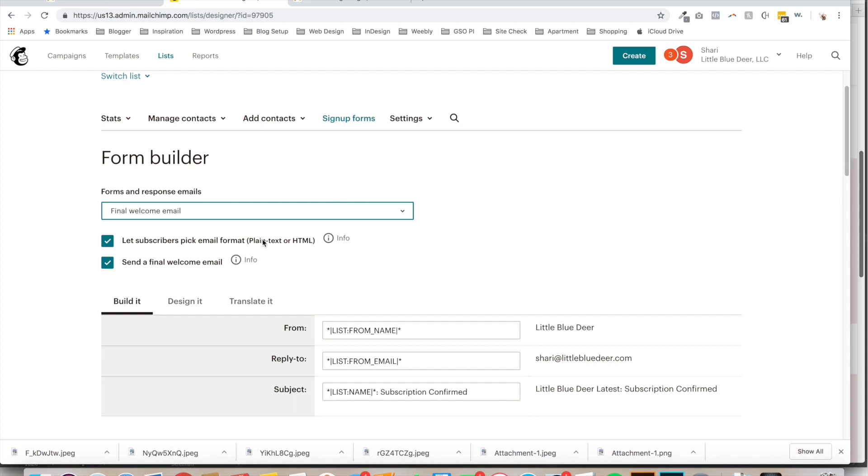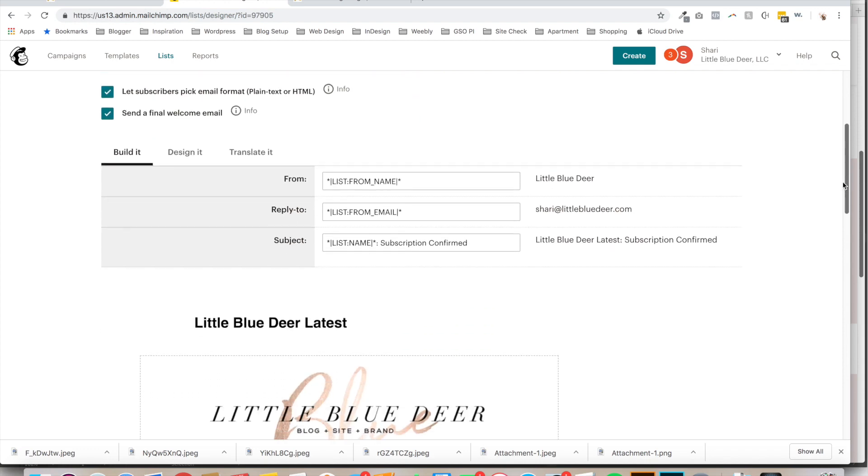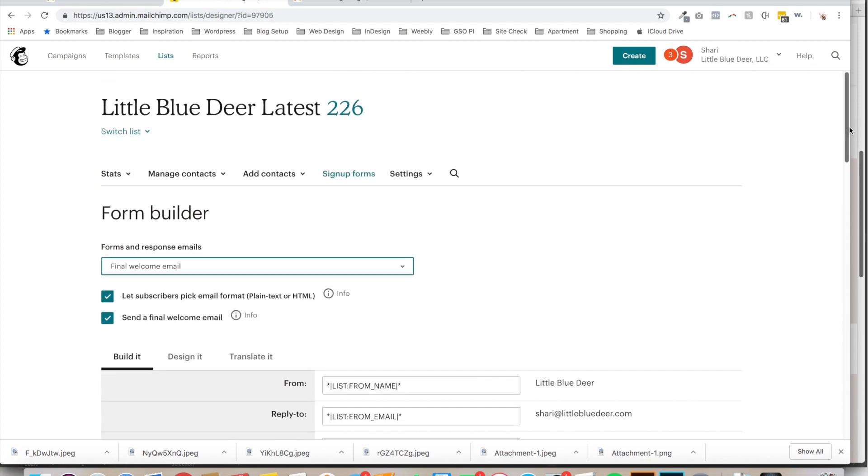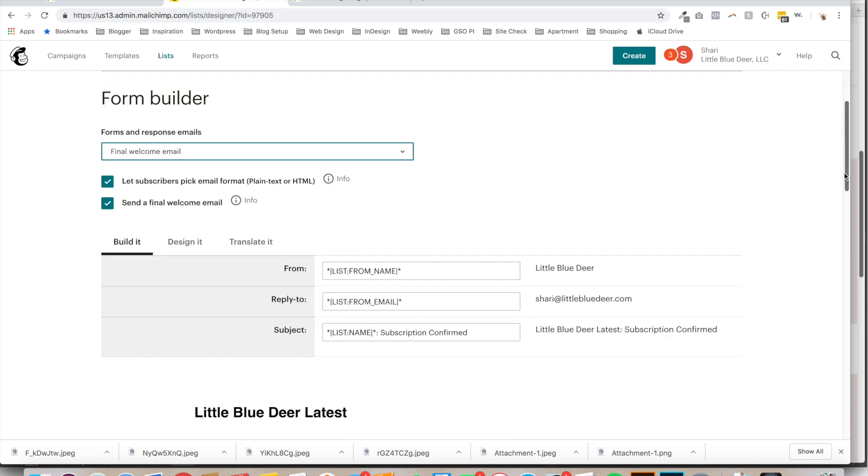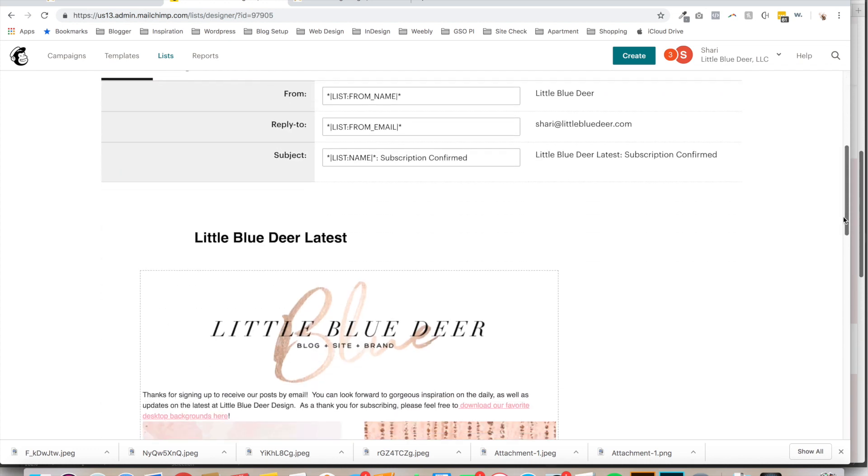So what you want to do is you can either check or uncheck let subscribers pick email format. That doesn't really matter. You do need to make sure that the Send a Final Welcome Email box is checked. And now you just build your email. Super simple. The hardest part of this whole tutorial is finding out where to actually go to set up this welcome email.